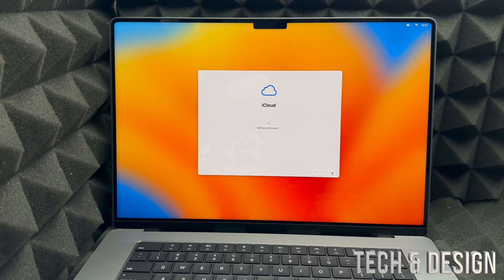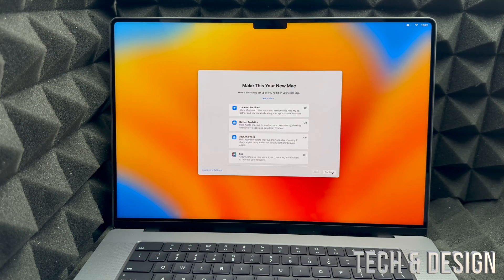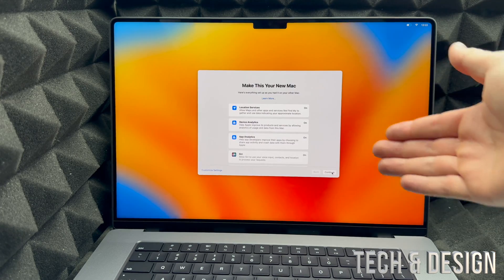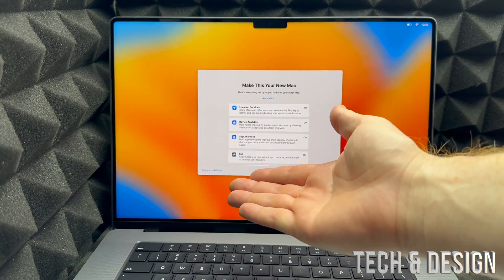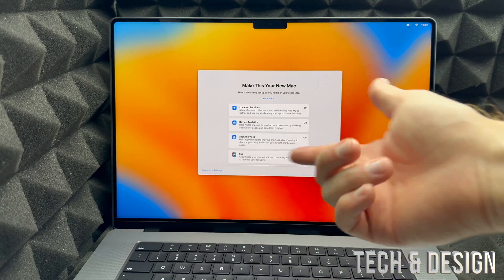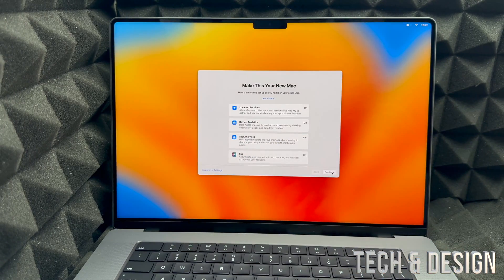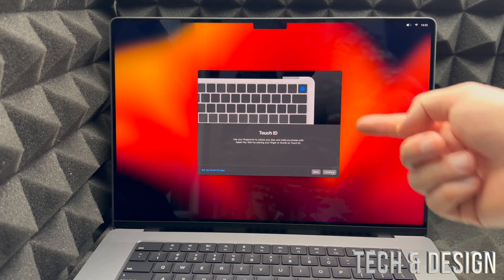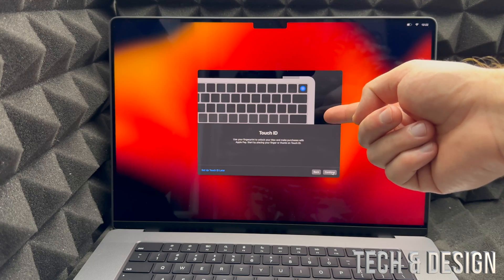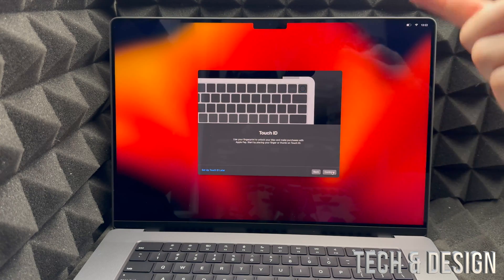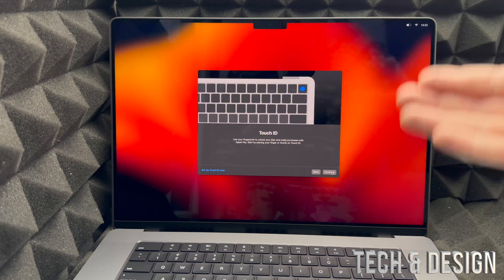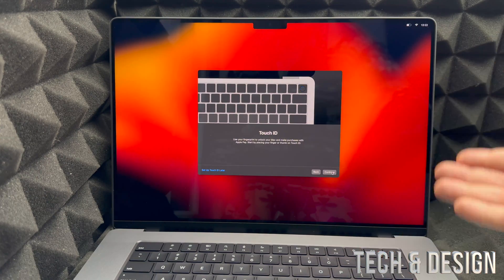You're going to see the iCloud screen — it's just going to set up your account. After a little bit you'll see this. You can always customize your settings on the left hand side, but for now we're just going to continue.